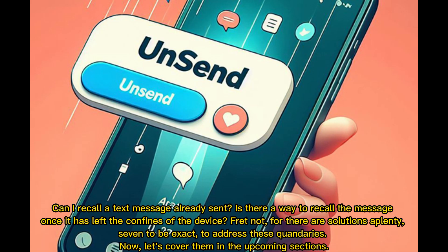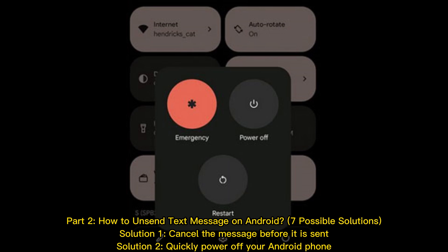Can I recall a text message already sent? Is there a way to recall the message once it has left the confines of the device? Fret not, for there are solutions aplenty — seven to be exact — to address these quandaries. Let's cover them in the upcoming sections: Part Two, How to Unsend a Text Message on Android — Seven Possible Solutions.